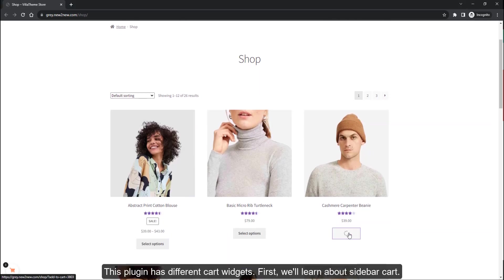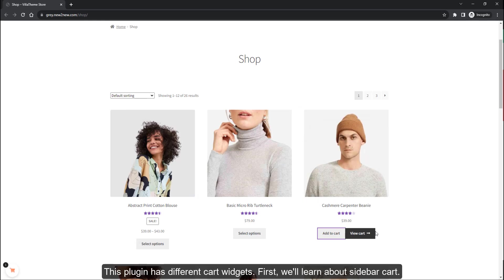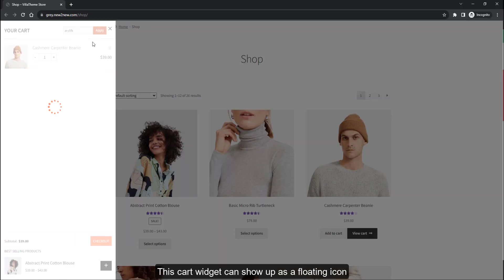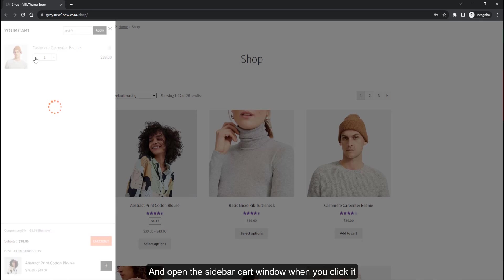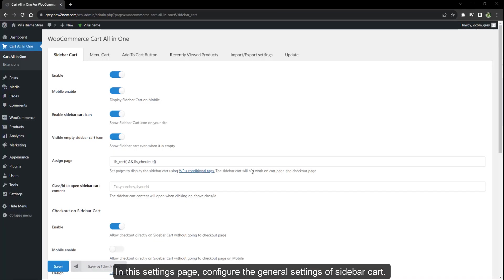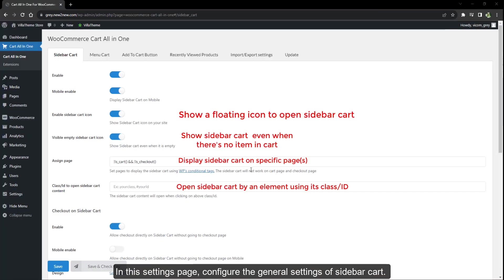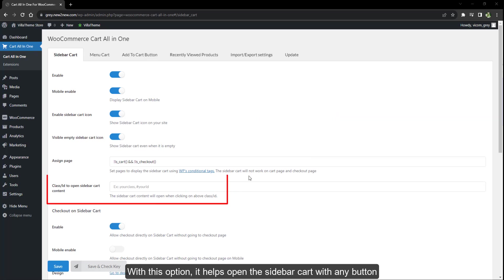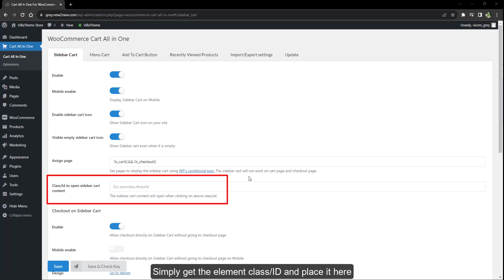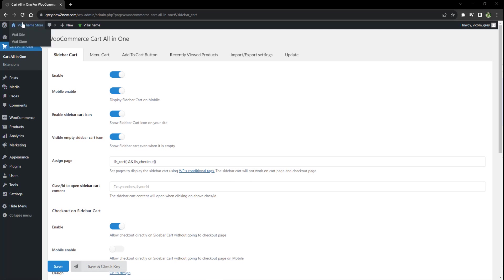This plugin has different cart widgets. First we'll learn about sidebar cart. This cart widget can show up as a floating icon and open the sidebar cart window when you click it. In this settings page, configure the general settings of sidebar cart. With this option, it helps open the sidebar cart with any button — simply get the element class or ID and place it here.